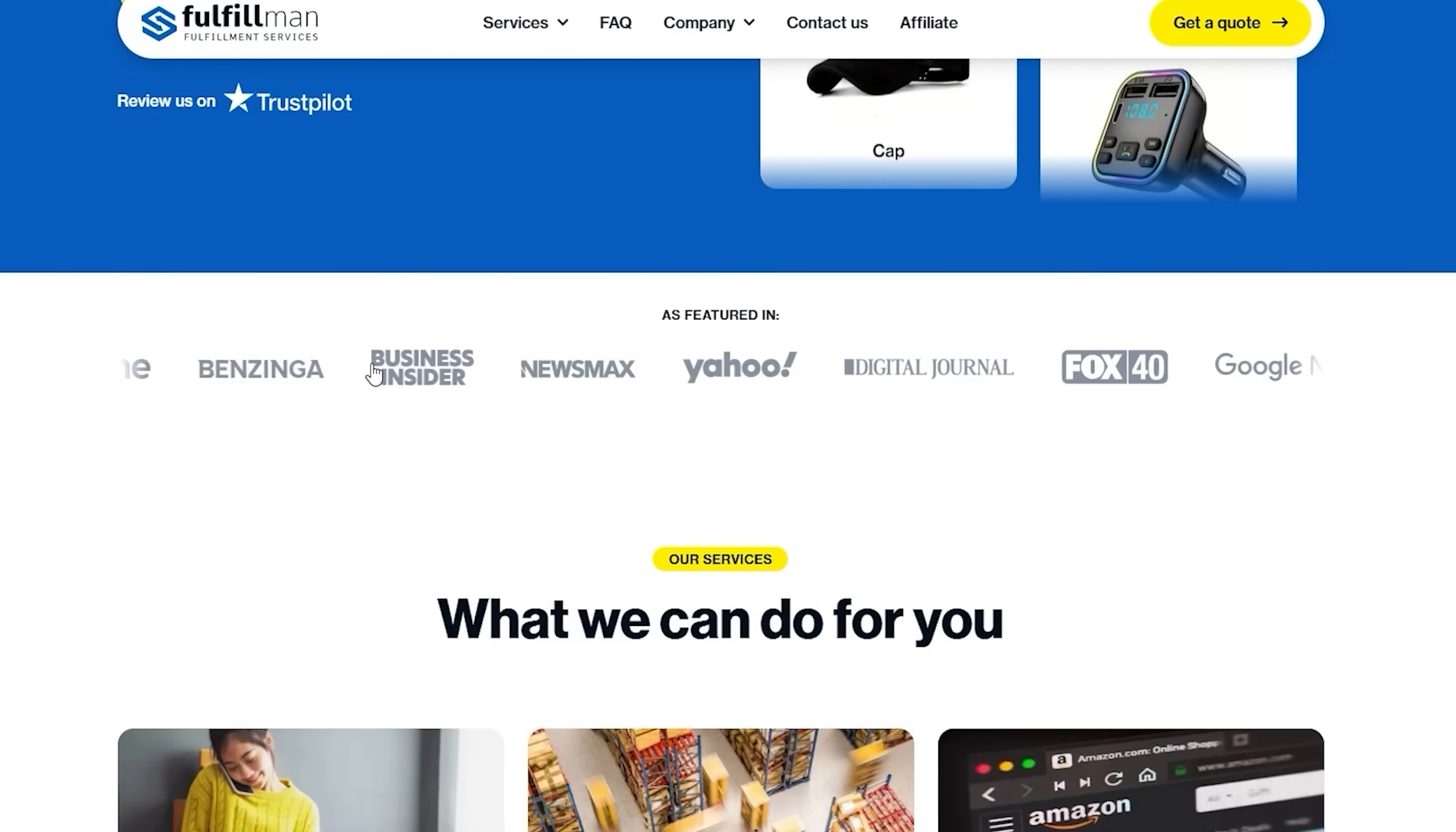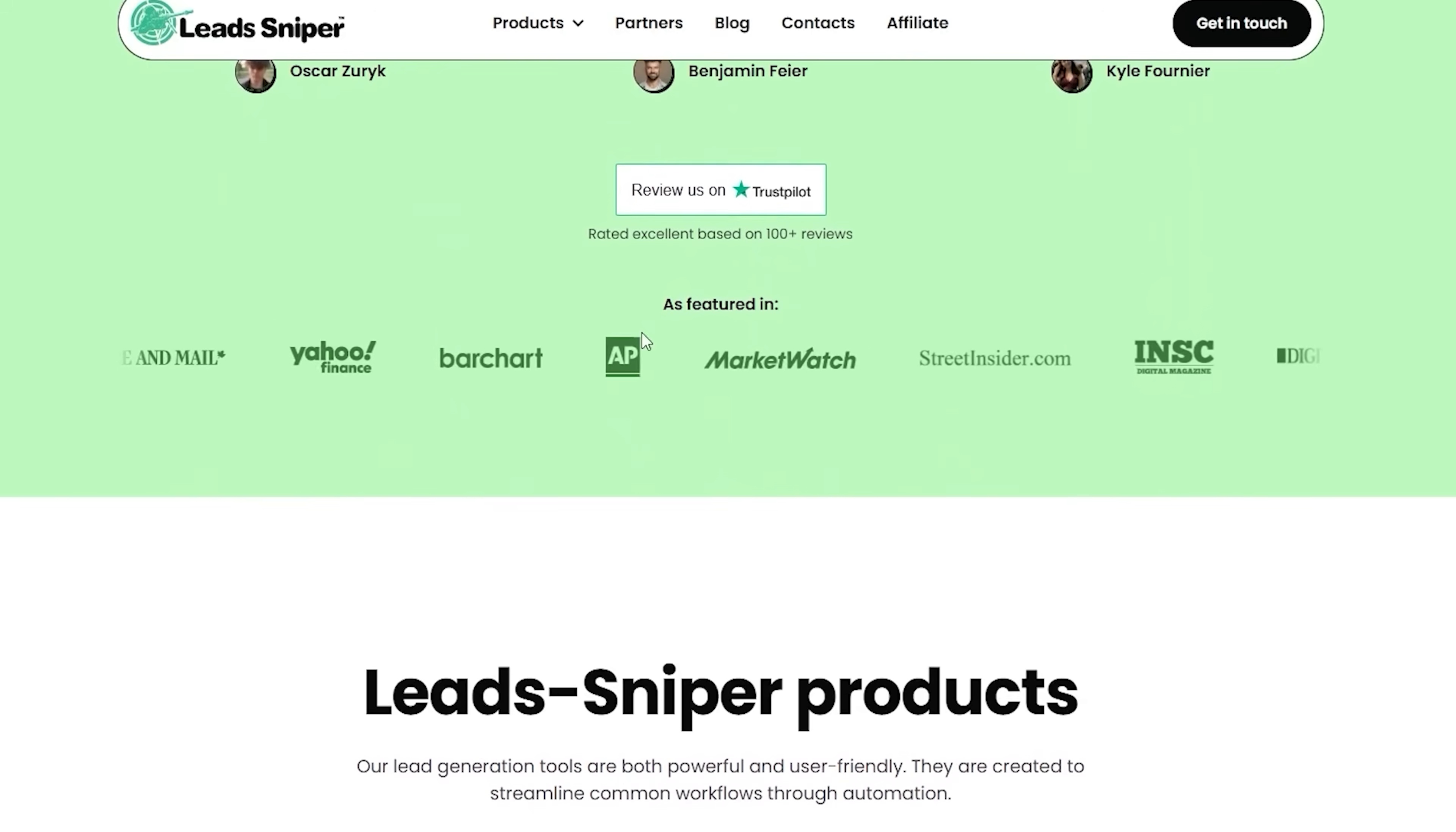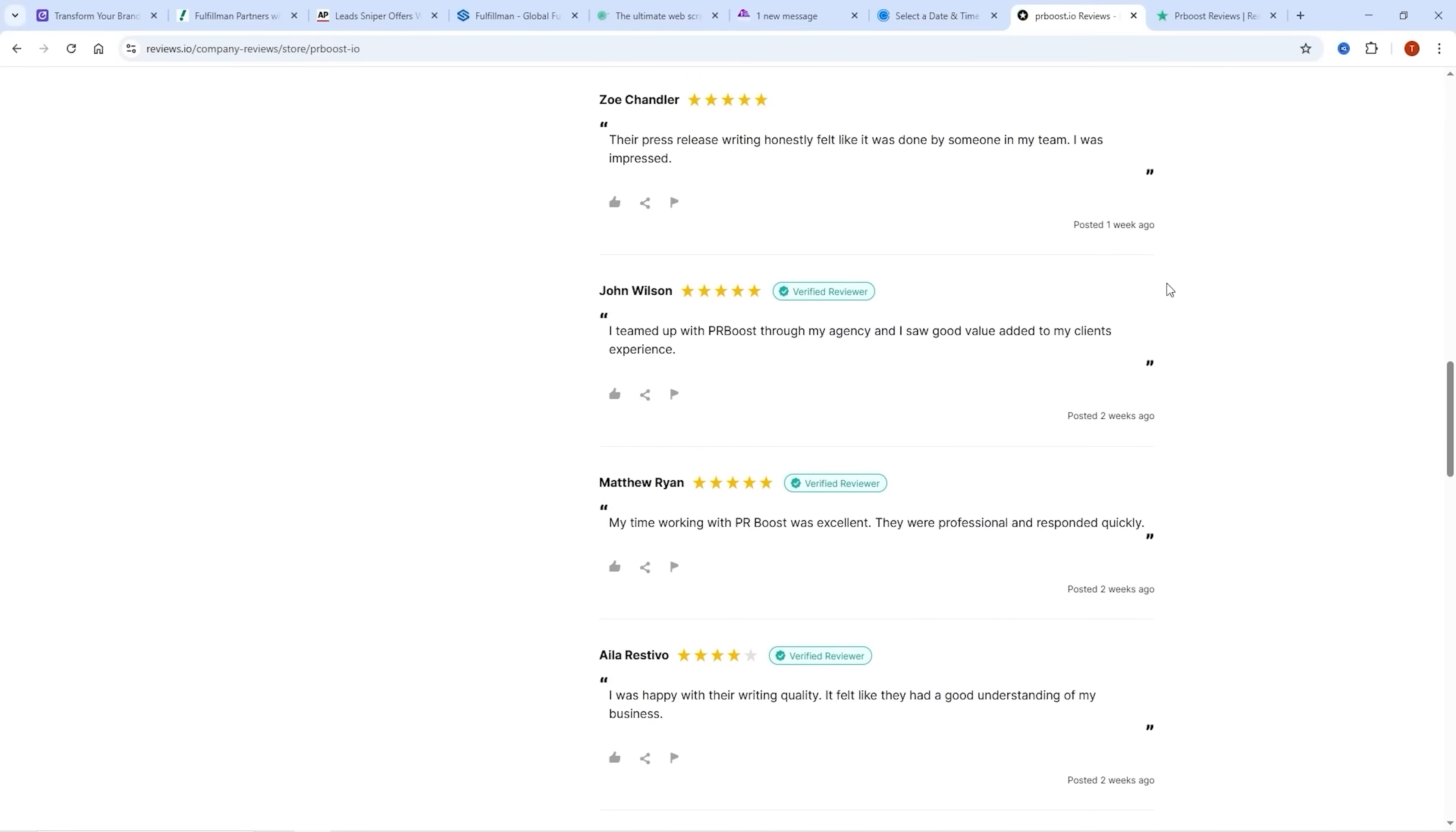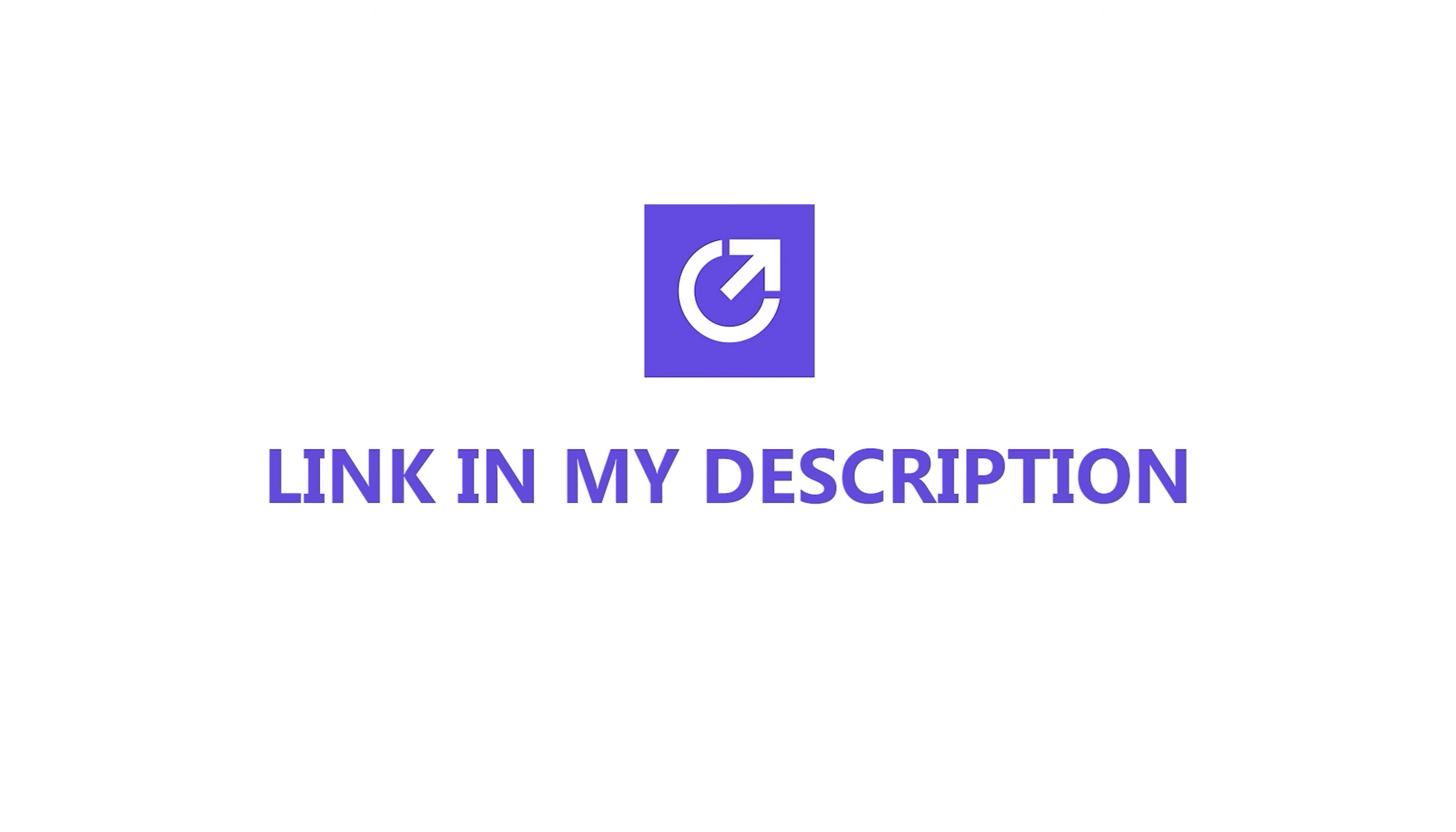If you're on a website, you need a PR package. Adding 'as seen on' media badges instantly builds trust and significantly boosts conversions. PRBoost is rated 4.9 stars on reviews.io with hundreds of satisfied clients. I'm going to drop the link in my description, so go check them out. Get featured, get trusted, get results.